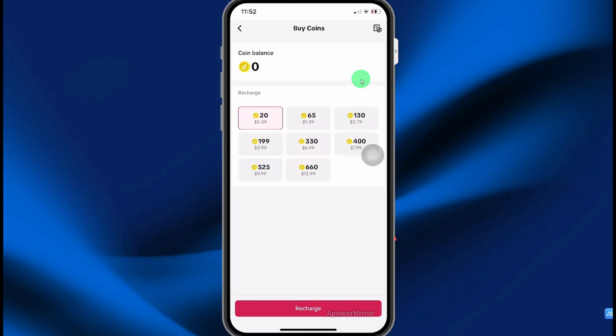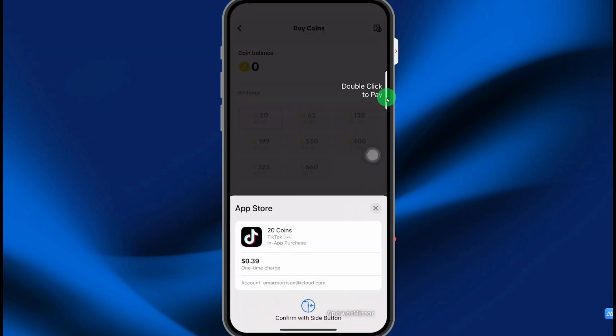These are the options available that I can use to recharge. So I'm just going to select 20 cents, then select recharge, and then I'm just going to double click to pay.